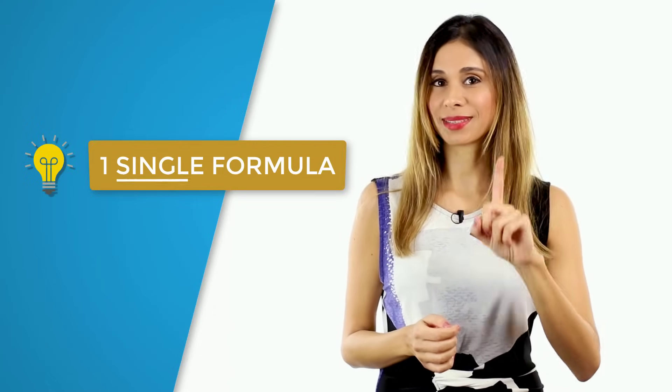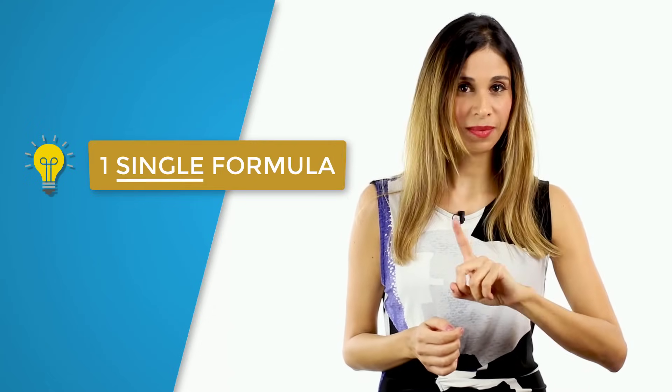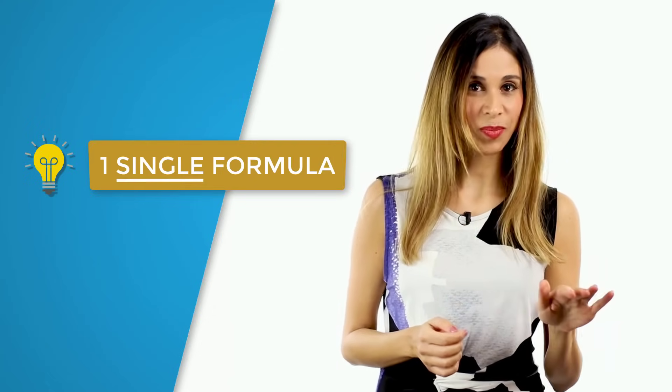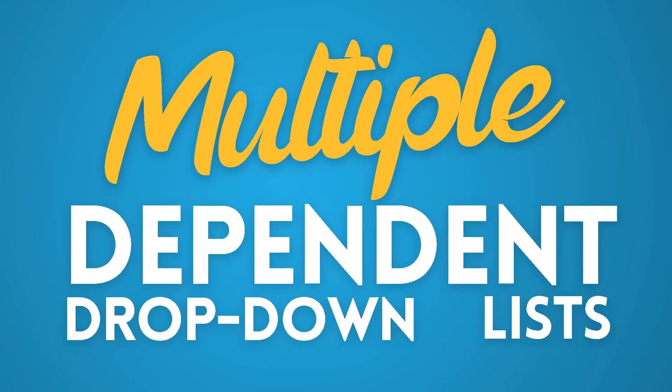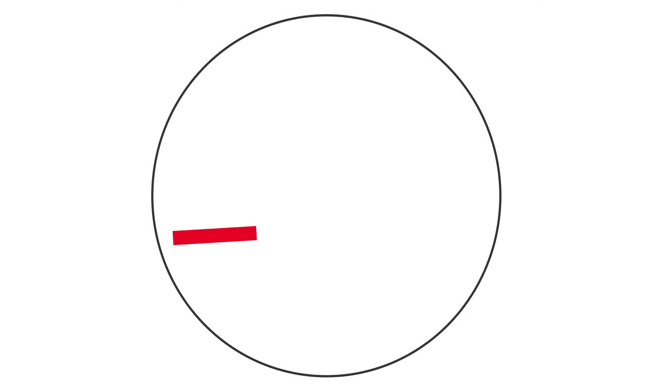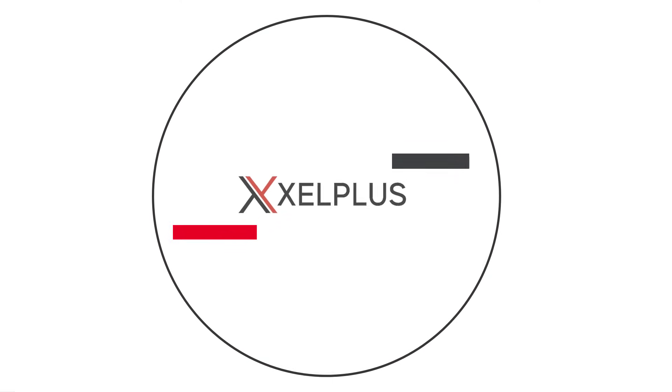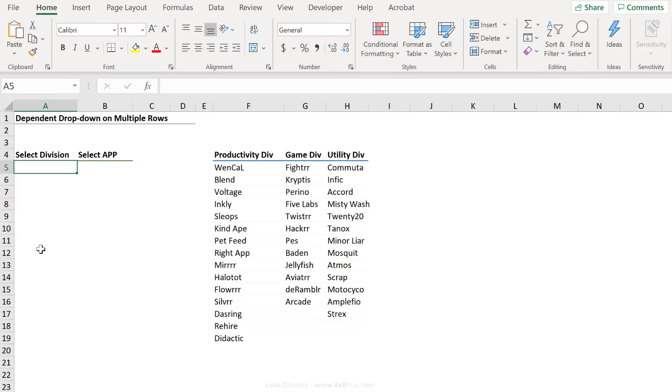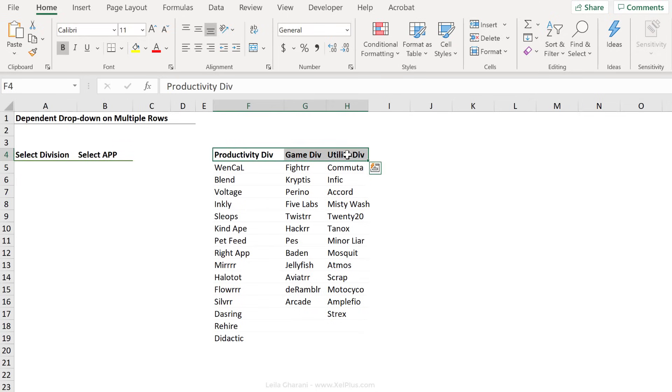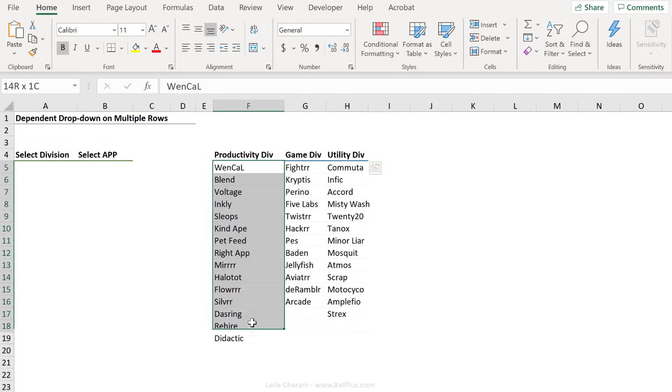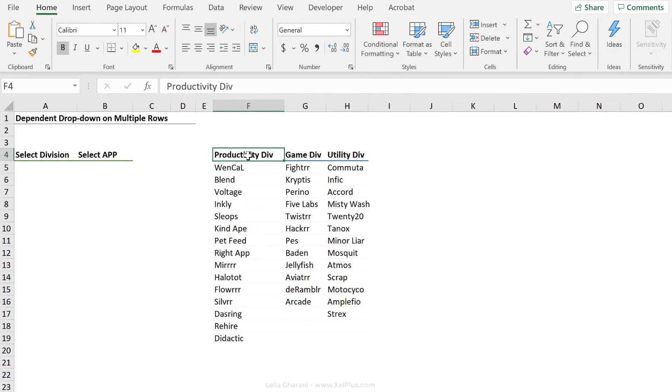I'm going to show you a version that requires one single formula that gets the job done. We're going to create our dependent drop-down list on these rows right here. The first choice is to select a division and the second choice is to select an app. The app choice that we're going to get here is based on the division that's selected. You can see our data set here. We have the divisions listed on top and these are the apps that belong to each division.